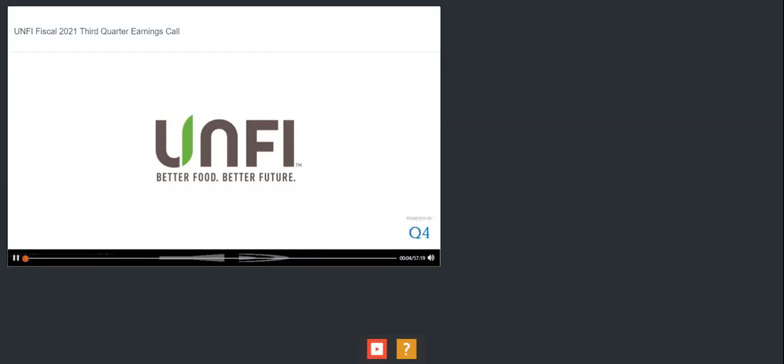Ladies and gentlemen, thank you for standing by and welcome to the UNFI Fiscal 2021 Third Quarter Earnings Conference Call. At this time, all participants are in a listen-only mode. After the speaker's presentation, there will be a question and answer session. To ask a question during the session, you'll need to press star 1 on your telephone. I'd now like to hand the conference over to Mr. Stephen Blomquist, Vice President, Investor Relations. Please go ahead.